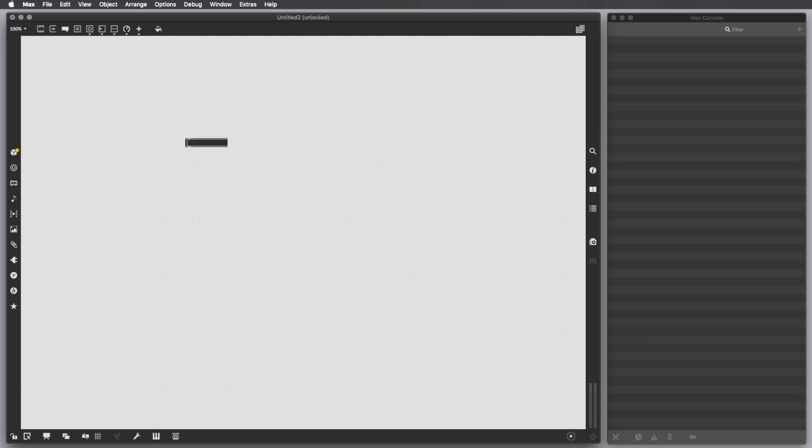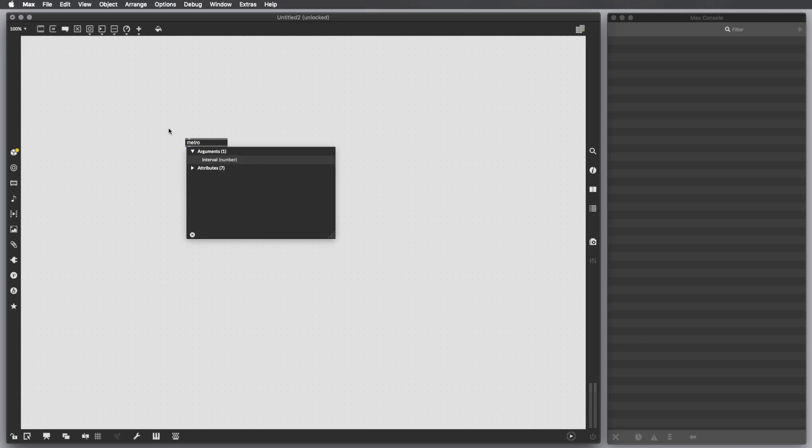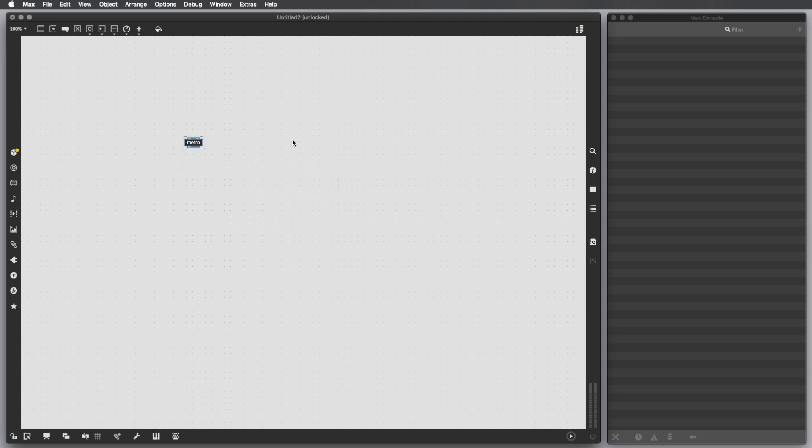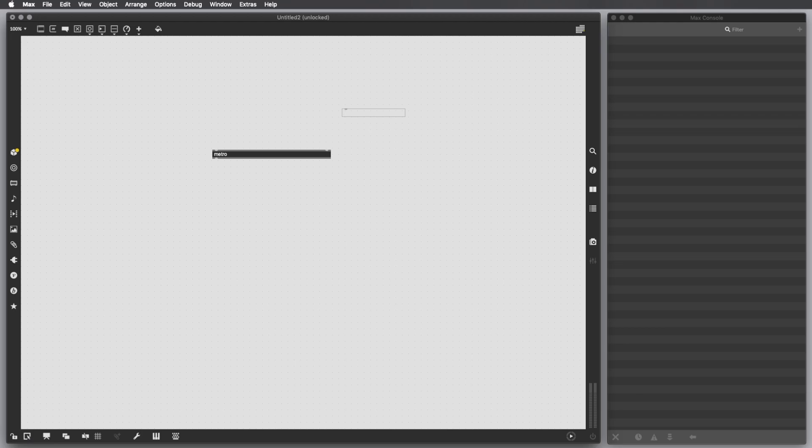Let's start with postponing and scheduling events at a certain time interval. In order to do that, we have to create an object called Metro. As the description says, it outputs a bang message at regular intervals. One unit of time measurement is milliseconds. There are other ways to measure time in Max, but for simplicity I'm only going to talk about this option. You probably know that one second is equal to 1000 milliseconds.